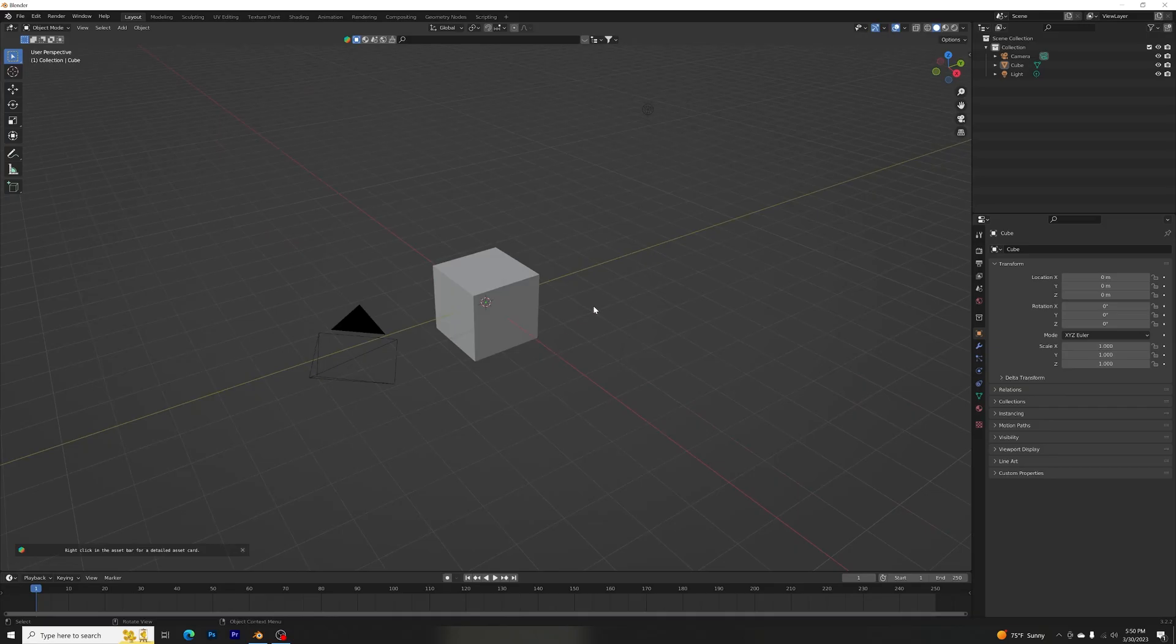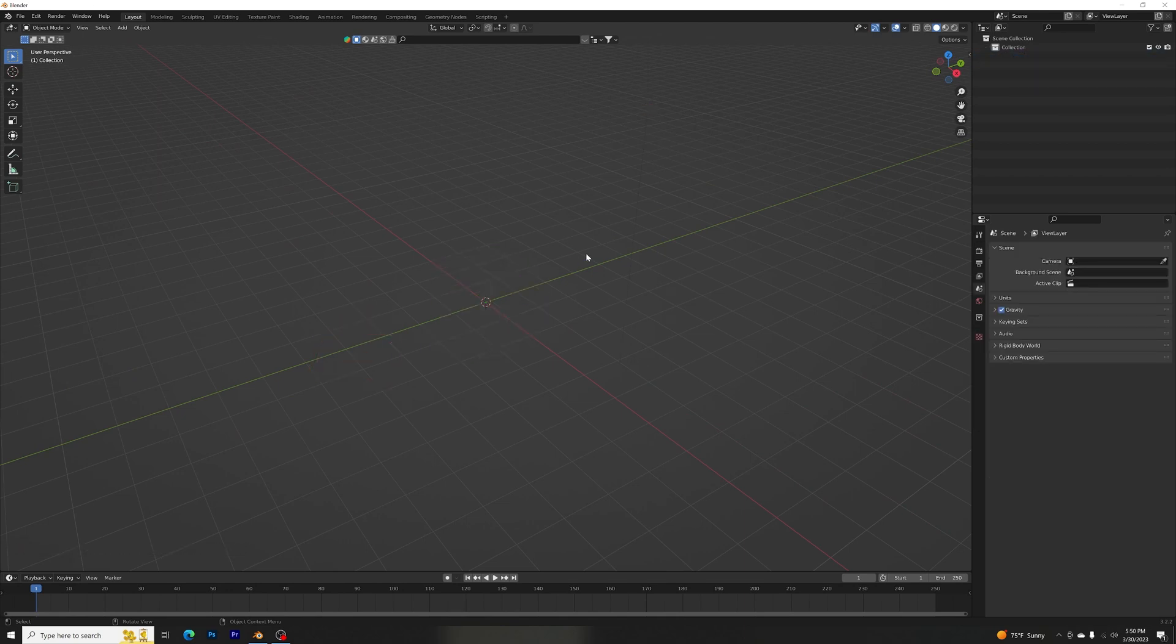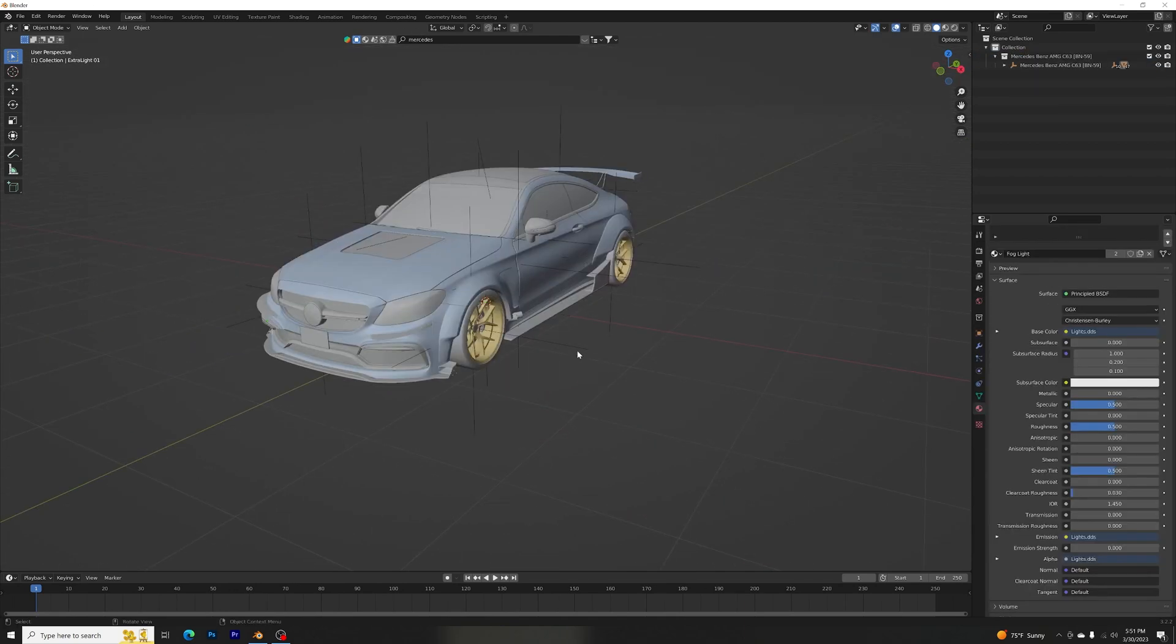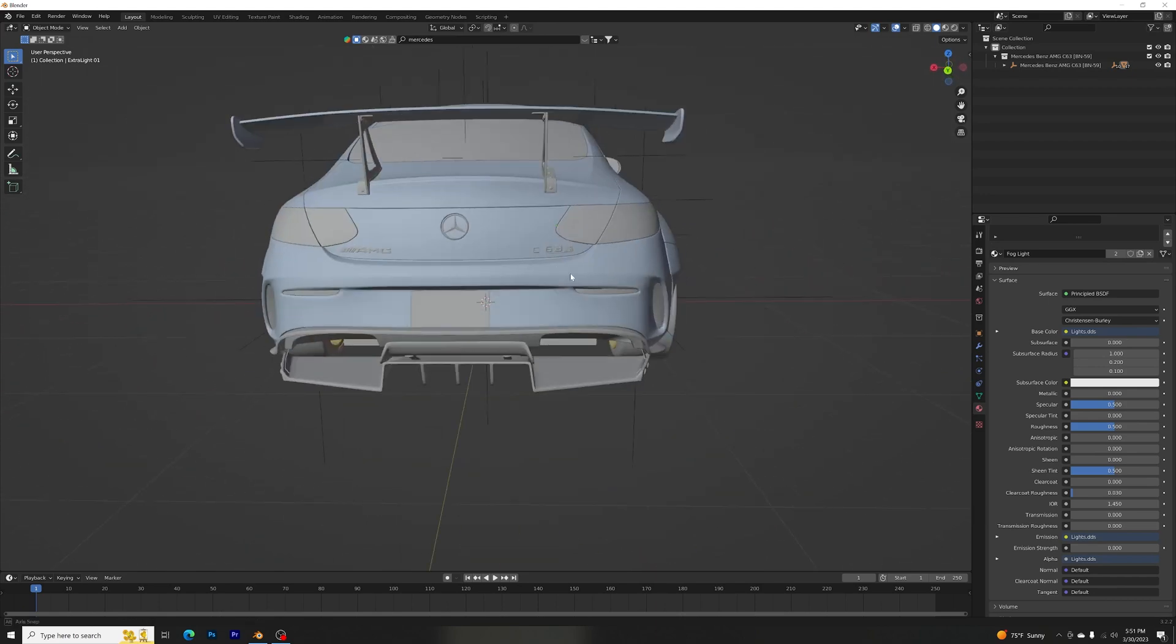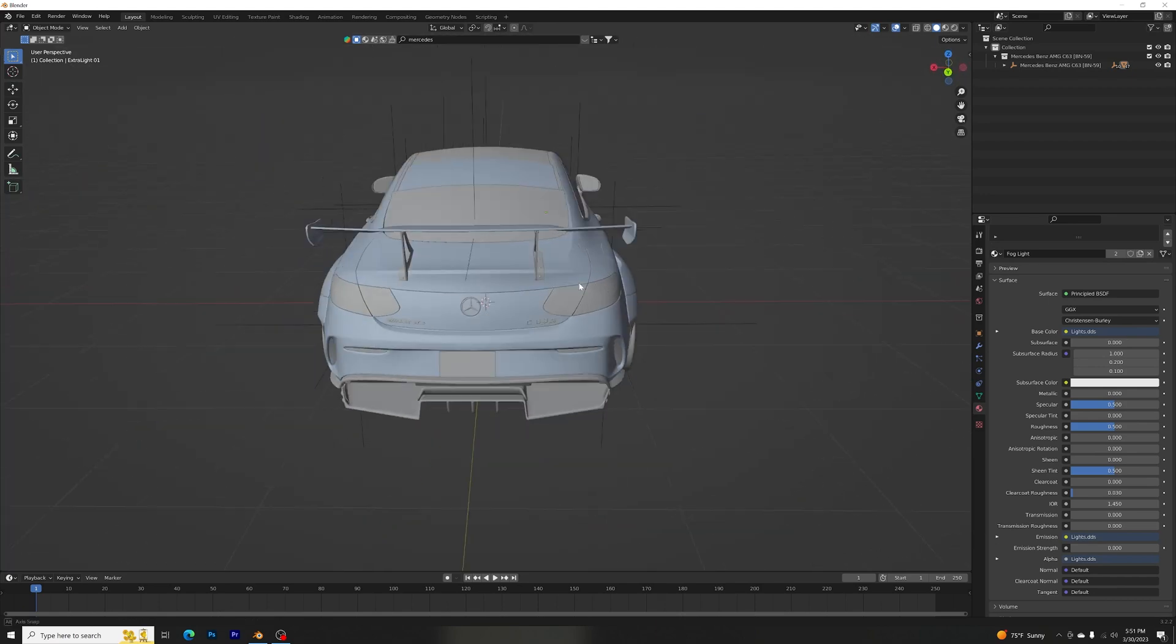So here we are in a new project. Let's just select, hit A, and delete everything. So let's add a car. All right, I have a Mercedes C63 S.